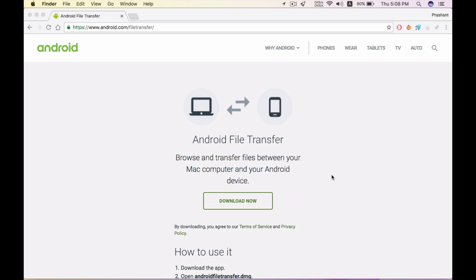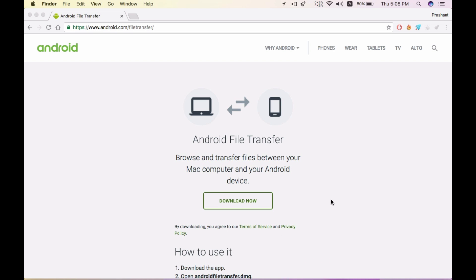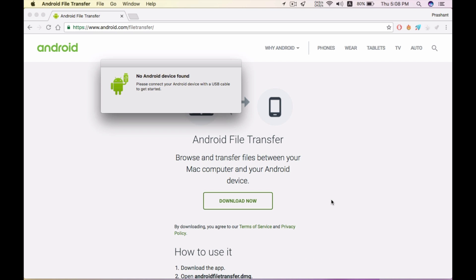It is launching and taking time for the first time. Here it is - it says no Android device found. So I will connect my Android device now. I'm connecting my Android device to the Mac.